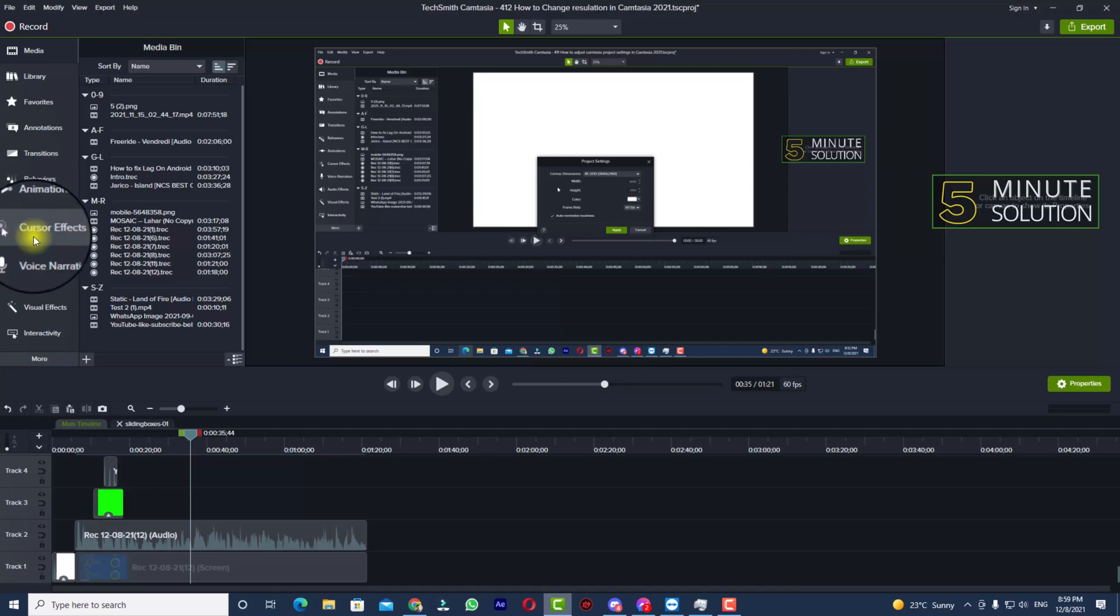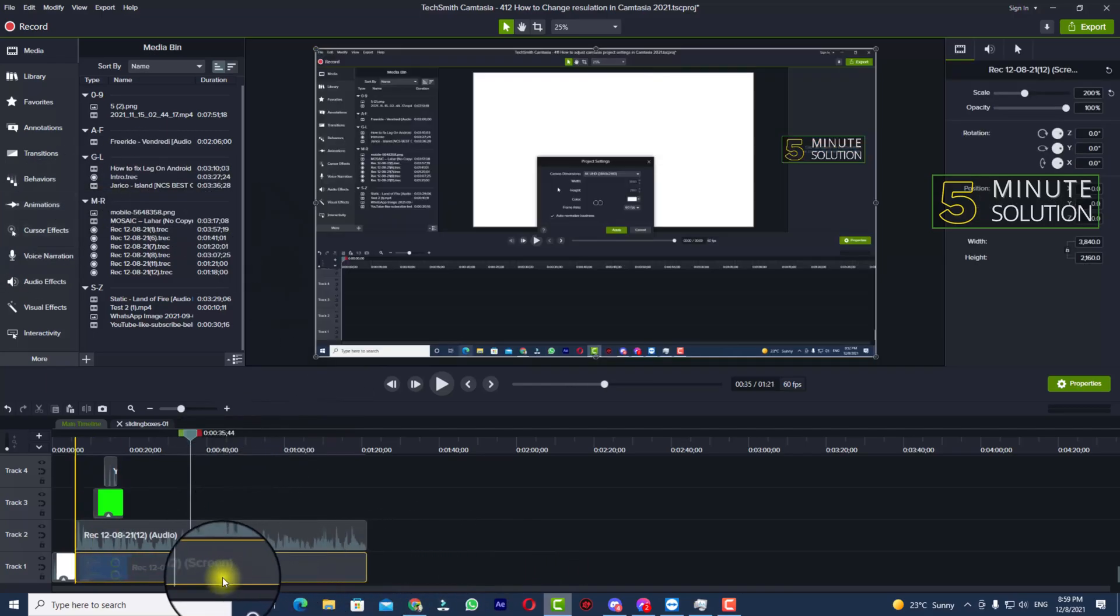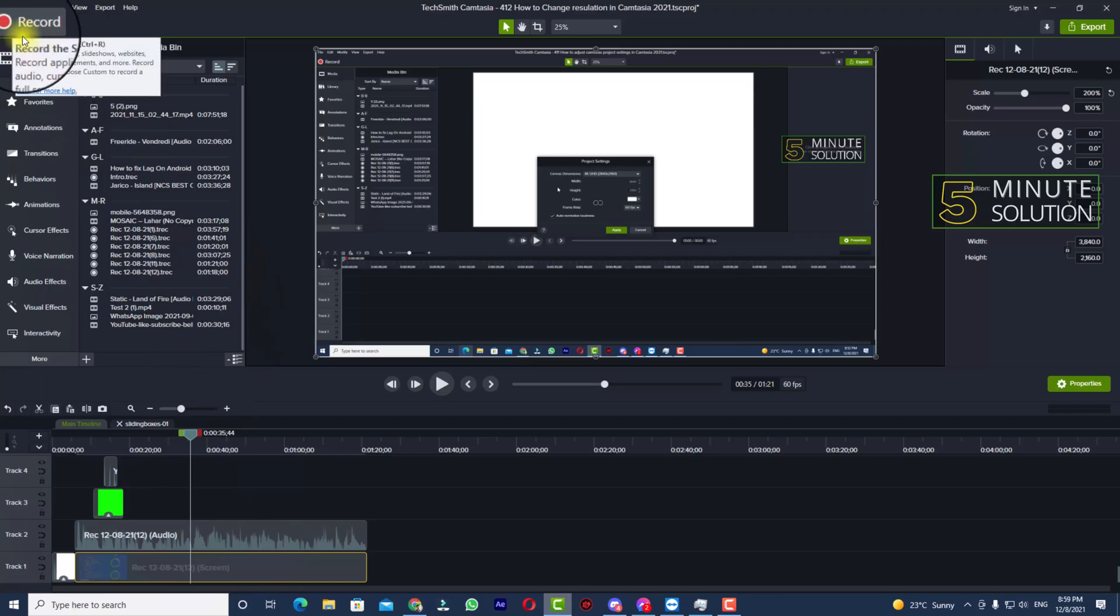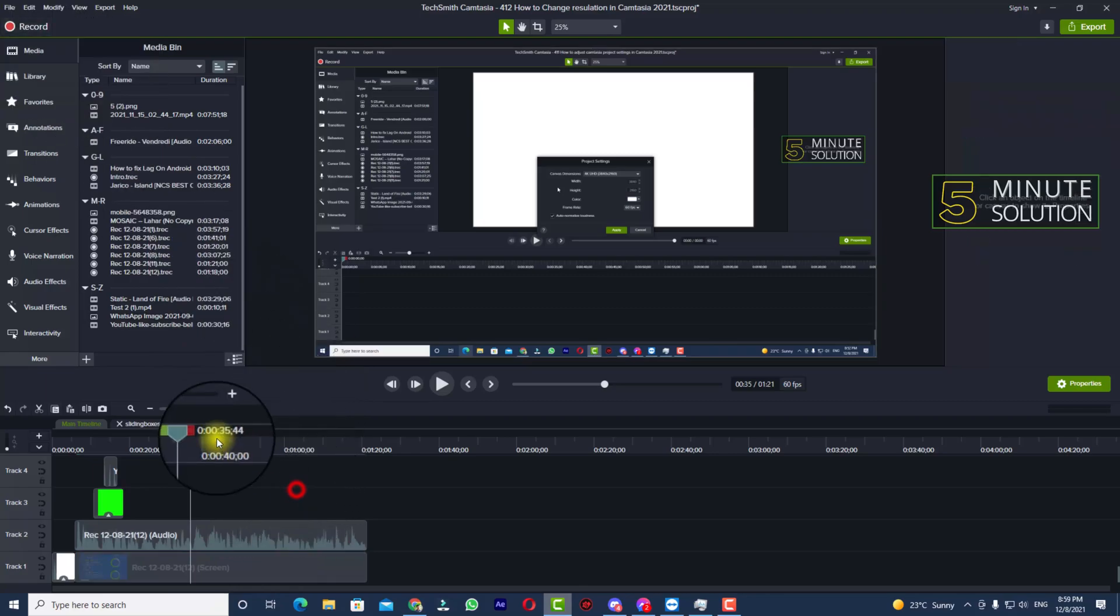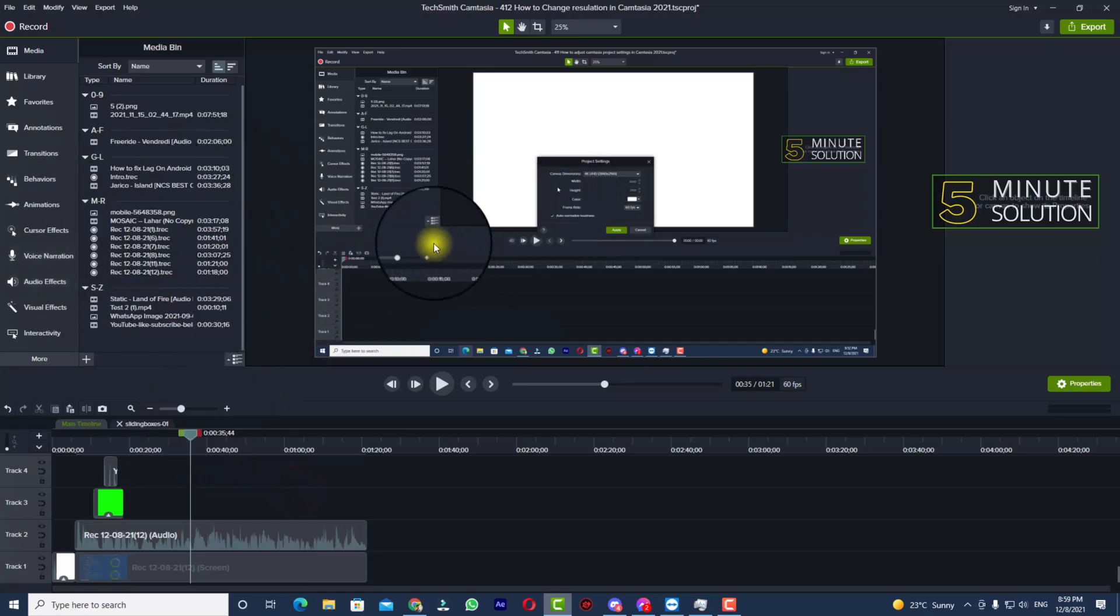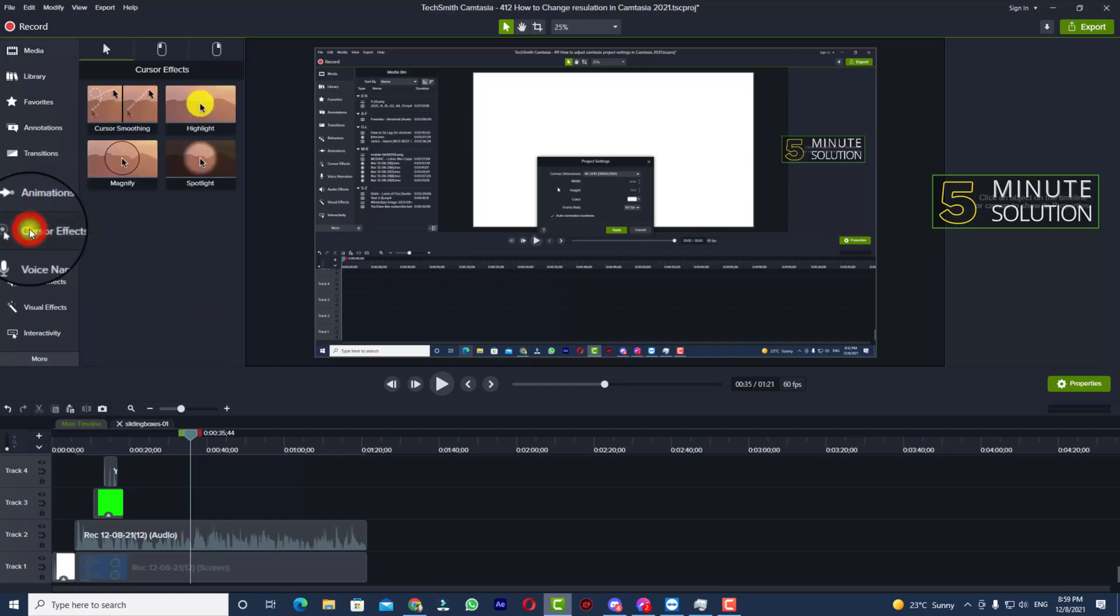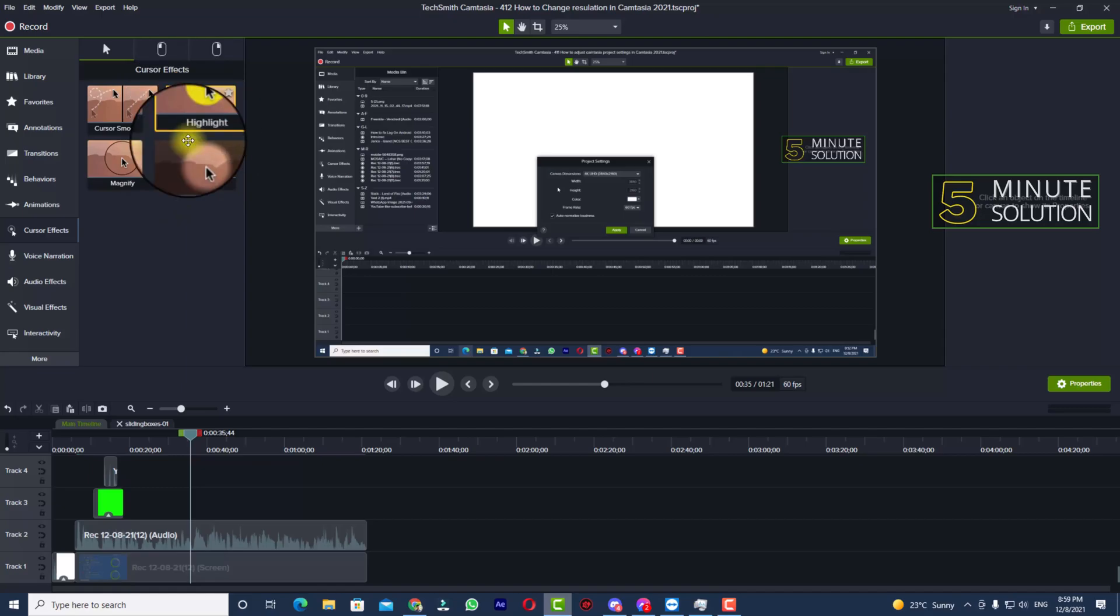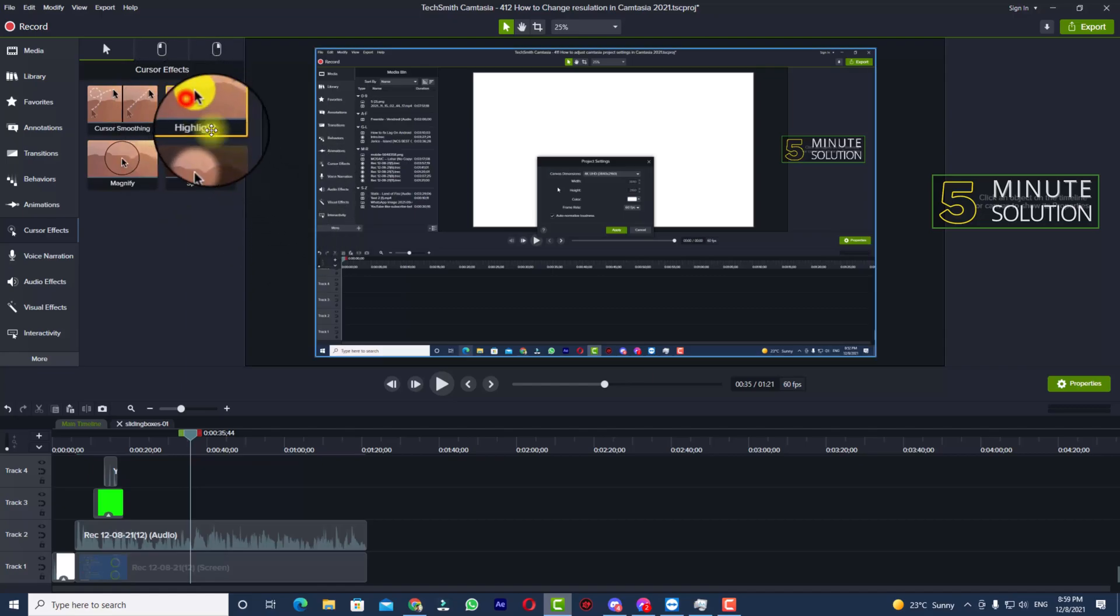me show you. You can see this is a screen record which is recorded using Camtasia screen recorder. Now let's suppose if you want to track your mouse cursor, you can see cursor effect - click on that. You can see highlight, magnify, spotlight, and lots of options available. So if you want to highlight your mouse cursor,